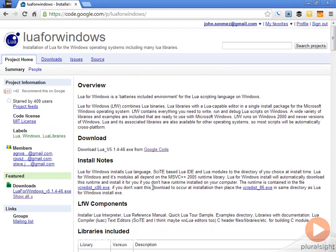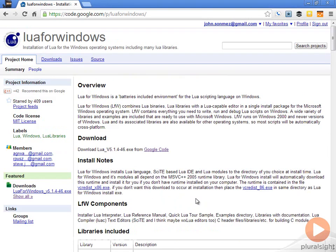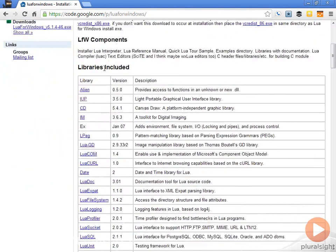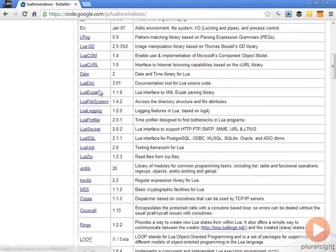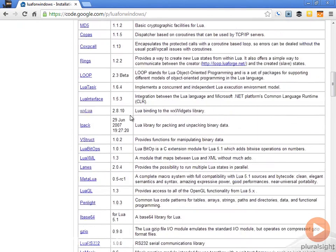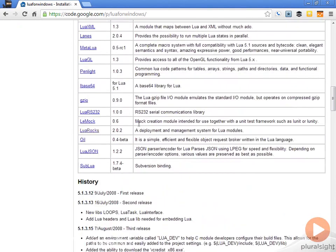If you download from here and do this install, here's what you'll get. You'll get the Lua language, the SCITE Lua IDE, and a bunch of libraries that are included. You can see all the libraries that will come with this. This is a nice little package.